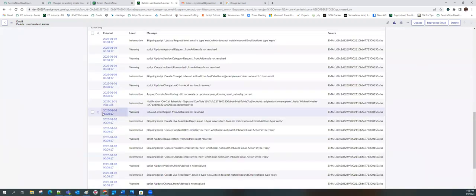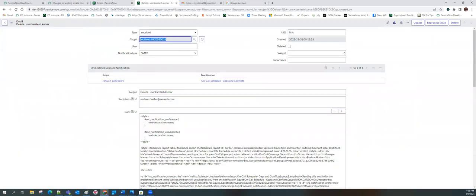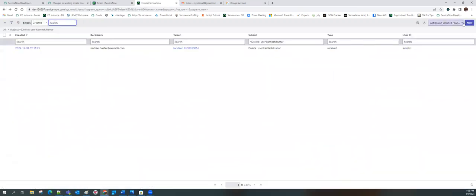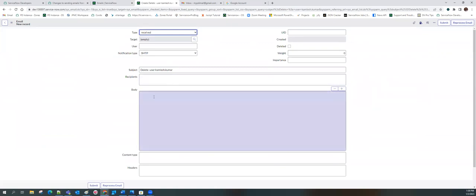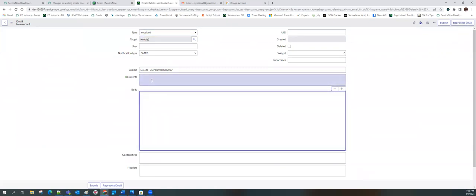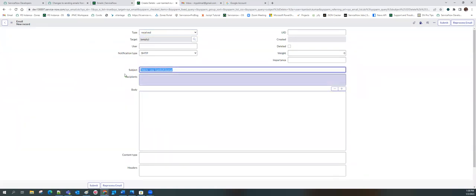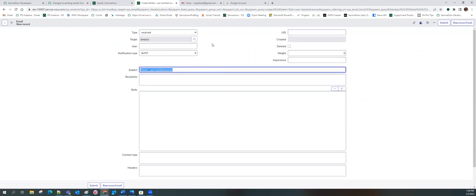You can see an incident got created, which means the inbound email action 'create incident' got triggered. You can find this in the log. This is one way — rather than depending on existing emails, you can also create a new email record, put your subject there, and save it. As soon as you save it, your inbound email action will trigger. This is the workaround.